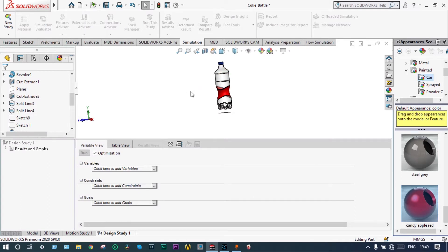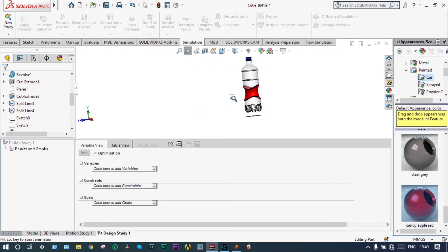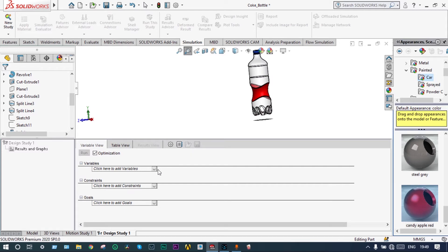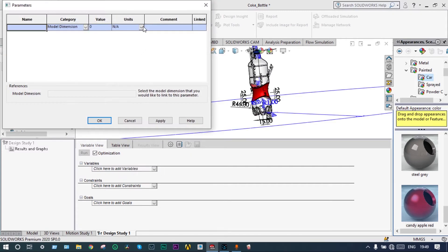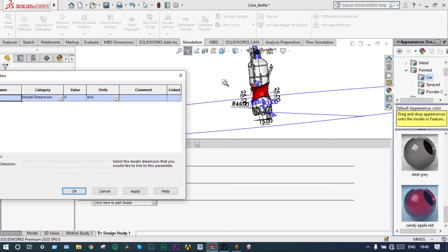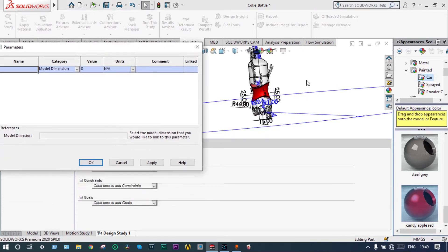Next to that we have to define the specific variables required for optimization. We have already told that the variables will be height and radius of this bottle. So we are taking these parameters from here itself, add parameters. Already told that the parameters will be the height and the radius. So we have to select the height from here itself.